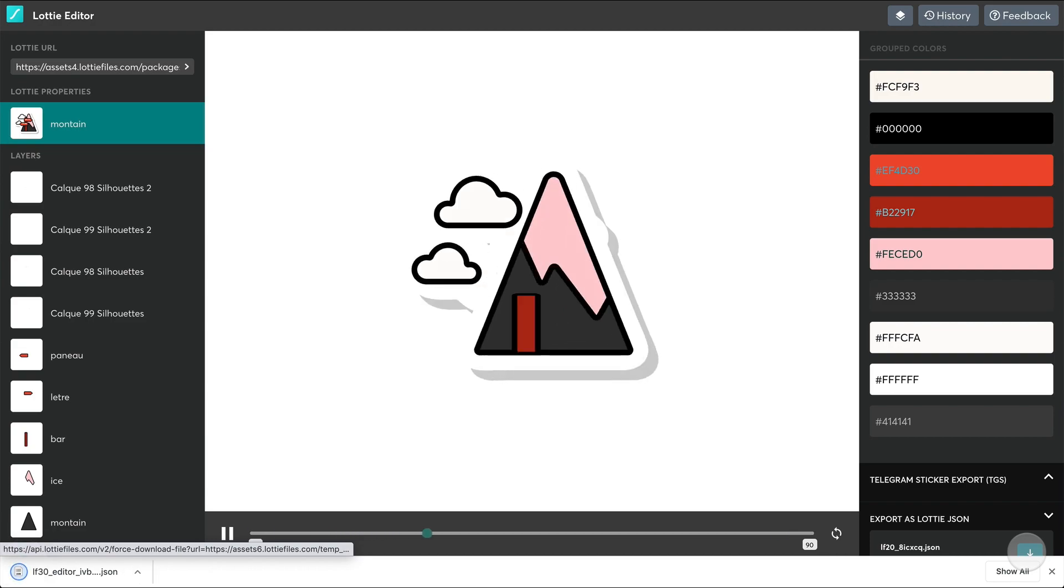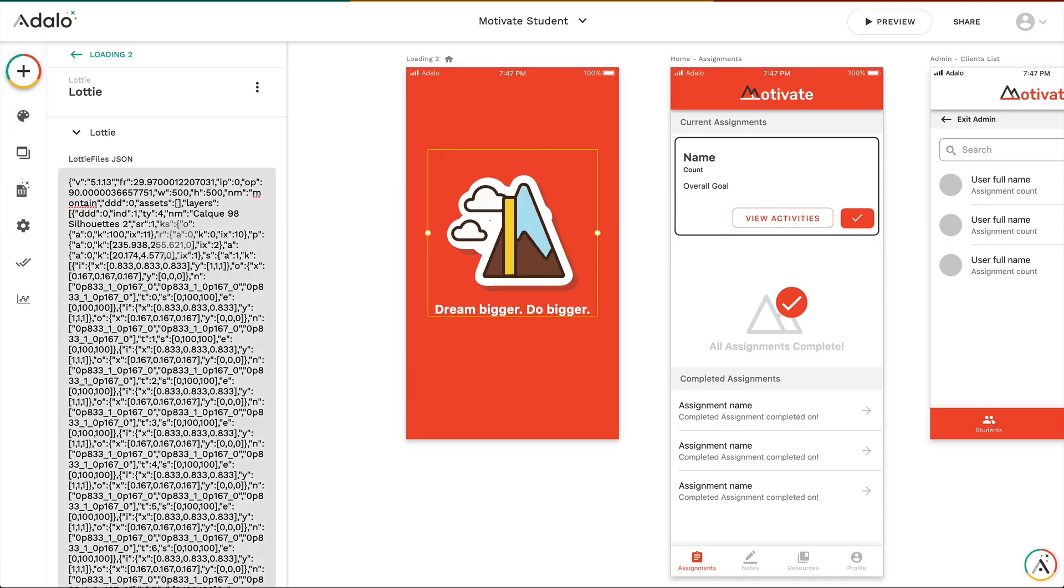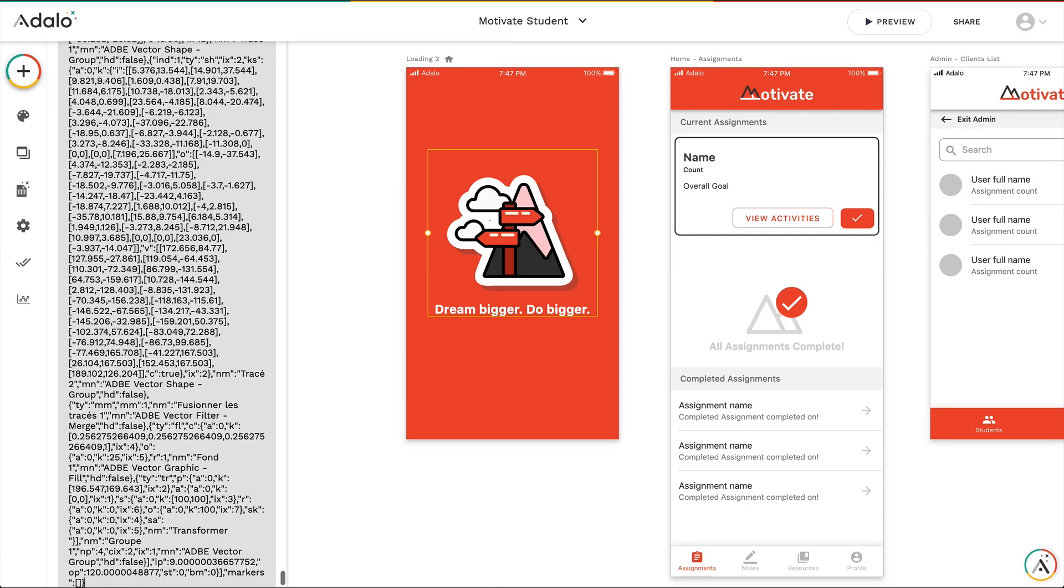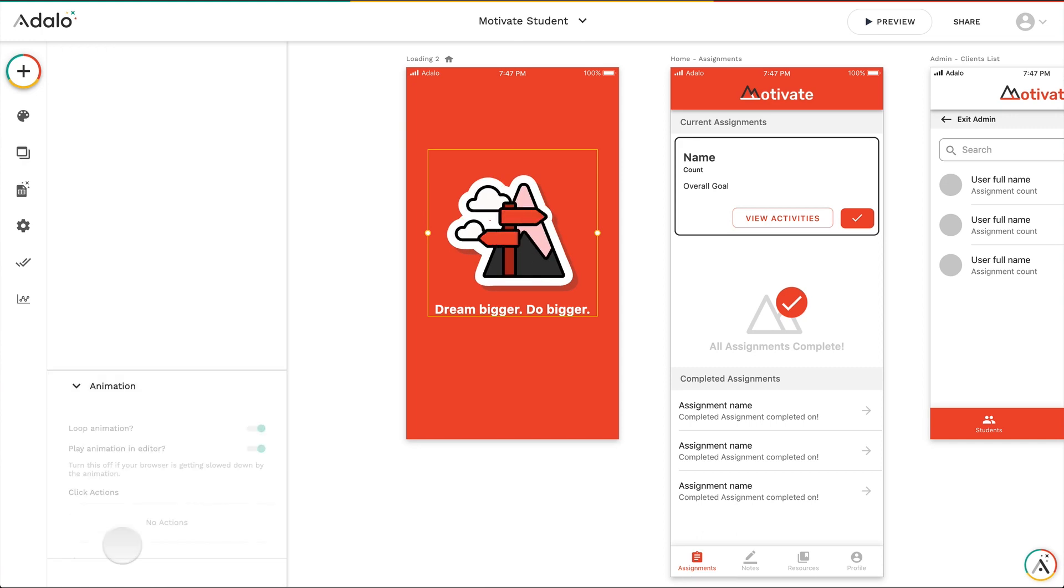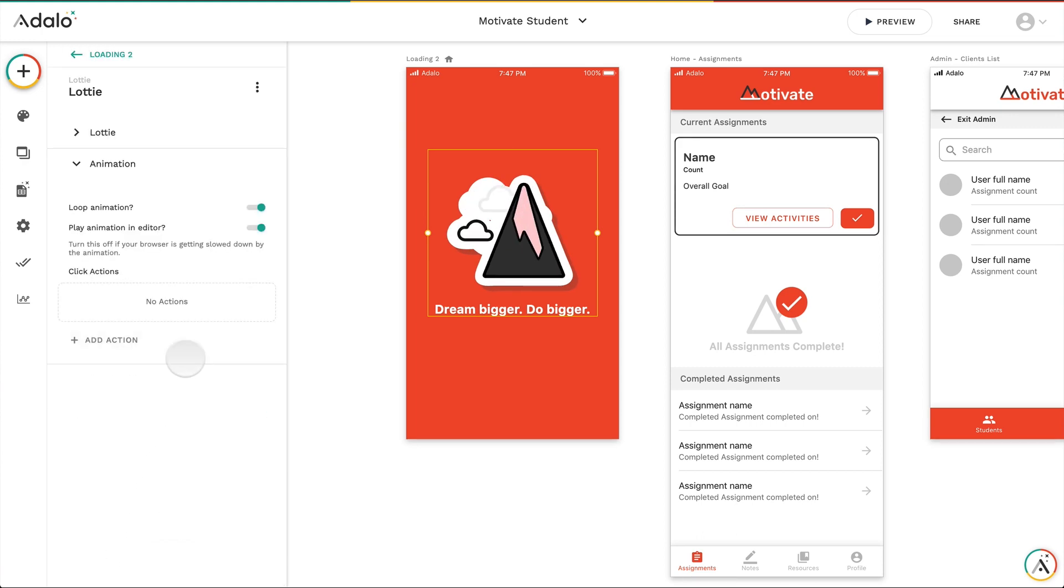So after I've edited it, I'm going to download it and replace it with the other one, with the new one. And now just like that, it looks like we have a branded experience.